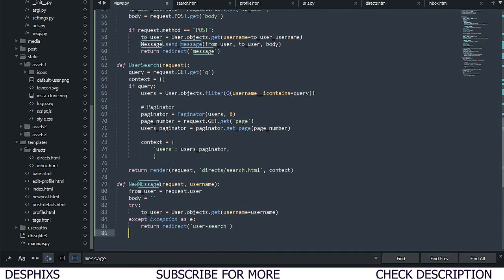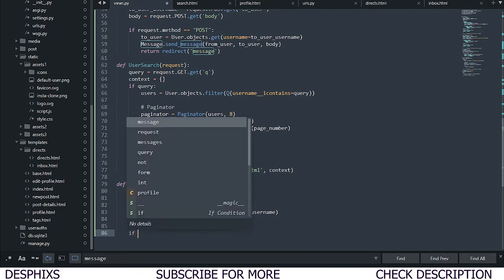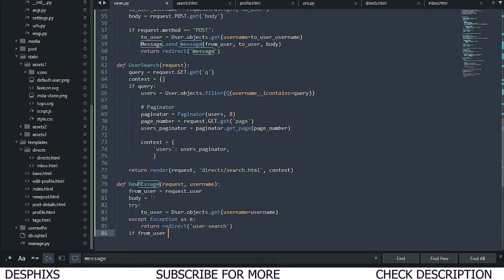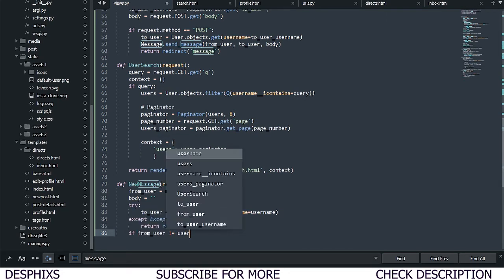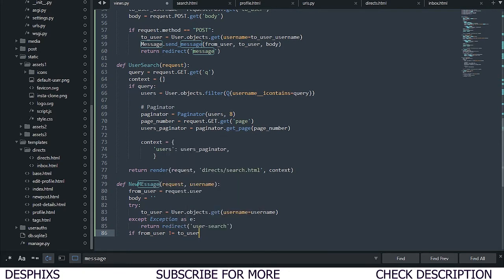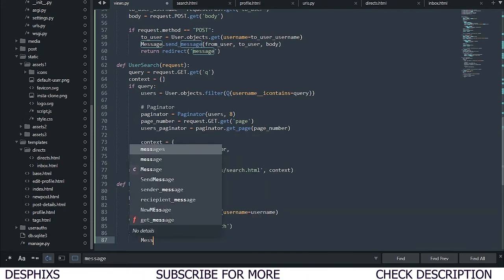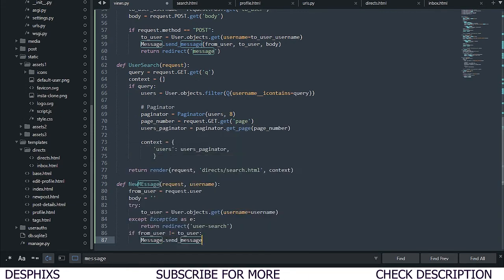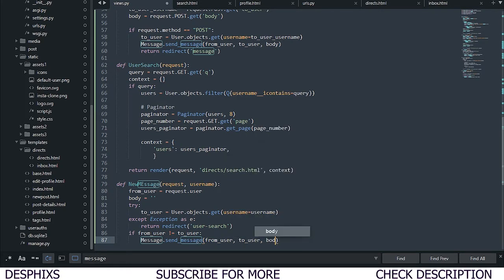Now we need to check if the user that's sending the message is not equal to the user that's getting the message — we don't want to send the message to ourselves. So we're going to say: if the user sending the message is not the user receiving the message, then we want to go ahead and send the message. So we're going to say message_from_here.send_message and pass in from_user, to_user, and body. After this we simply need to return redirect back to the message inbox.